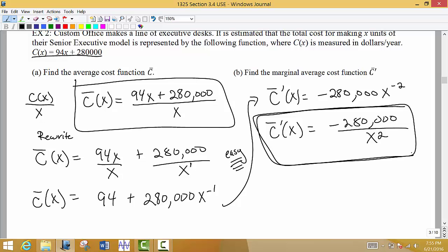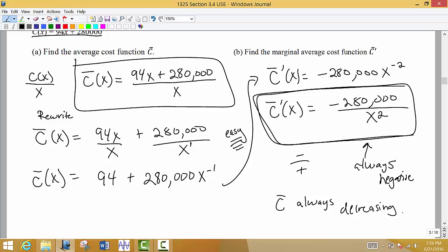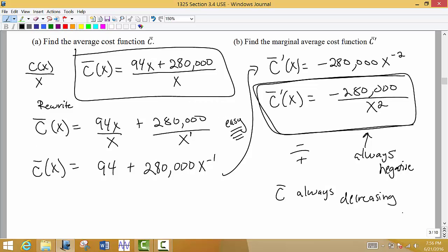One observation about the marginal average cost function: this derivative is always negative. The numerator is negative, and the denominator is x squared — squaring something always gives a positive result — so it's always a negative divided by a positive, meaning this fraction will always be negative. This tells us that the average cost function is always decreasing, which makes a lot of sense.